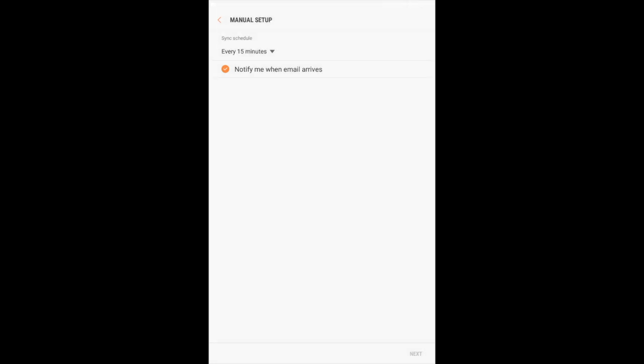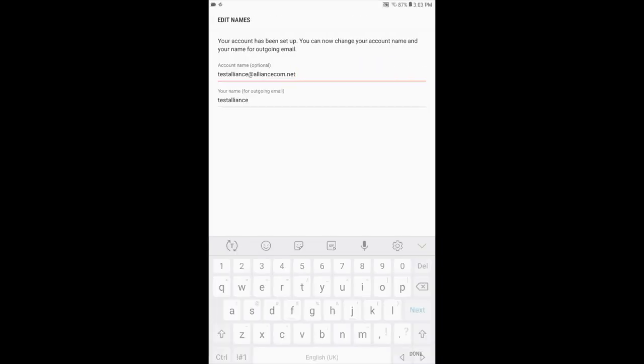You have the option to change your account name and your name for outgoing email in this section. This is optional and up to you what you want displayed. Once you've updated the information, press Done.